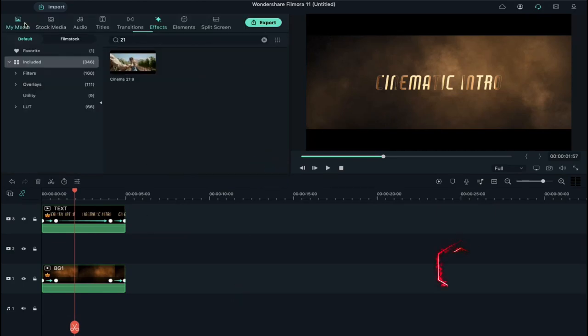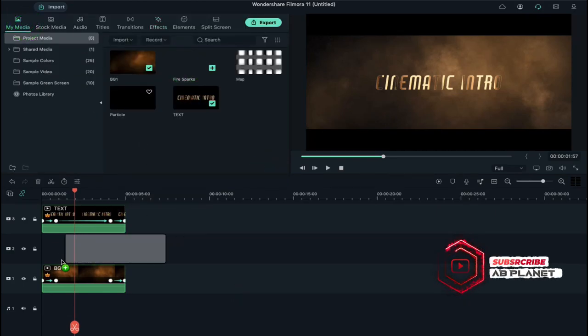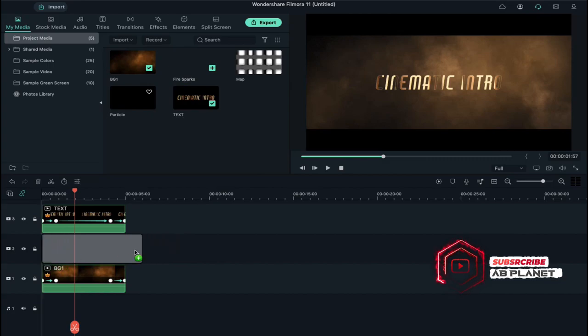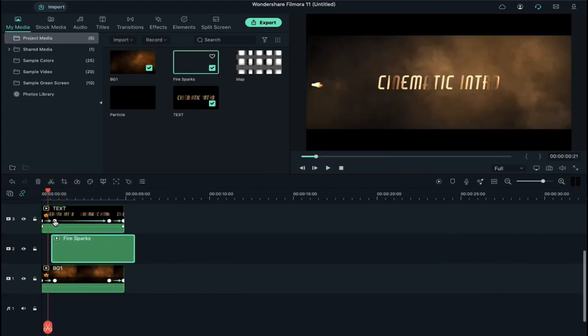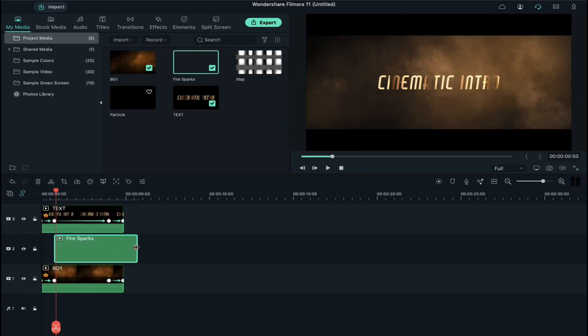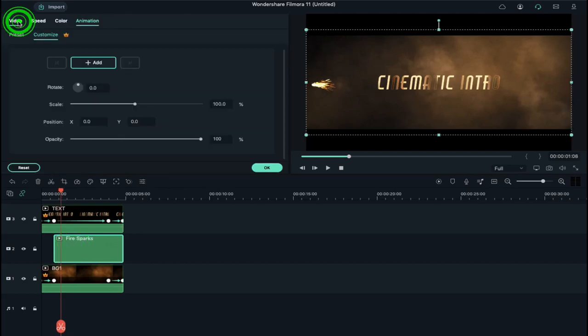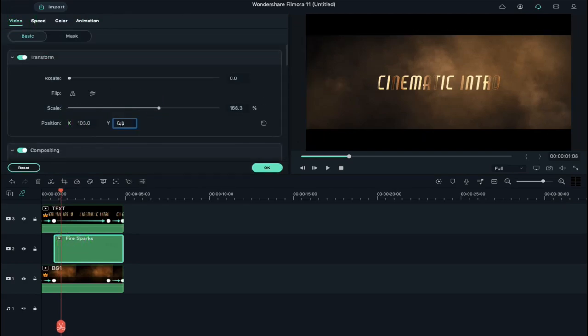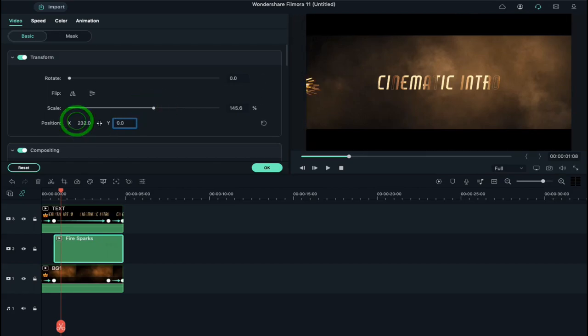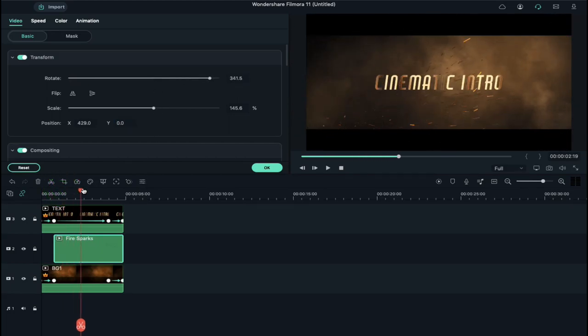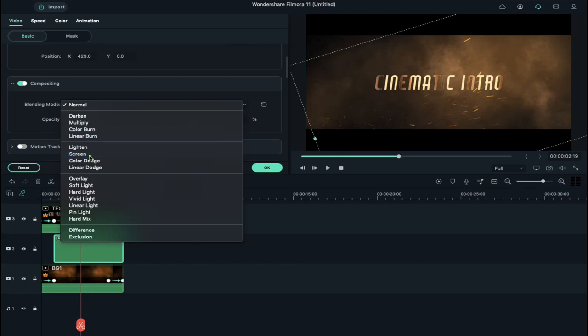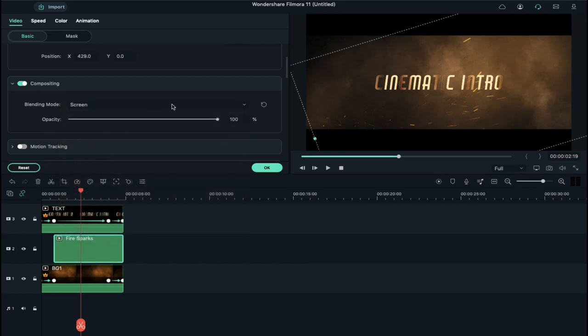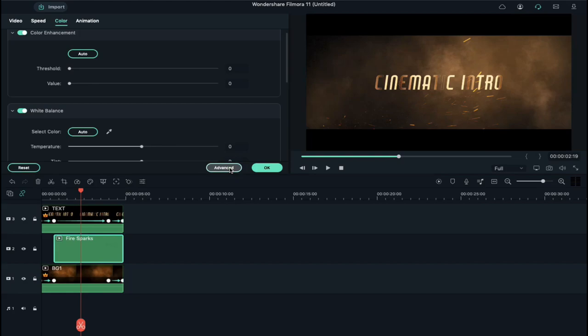Now drop fire sparks clip on track 2 and align its starting position with the second keyframe and reduce its duration. Double click on it, increase its scale and align its position according to your choice. Then change the blending mode to Screen. And then go to color and choose warm mattes.